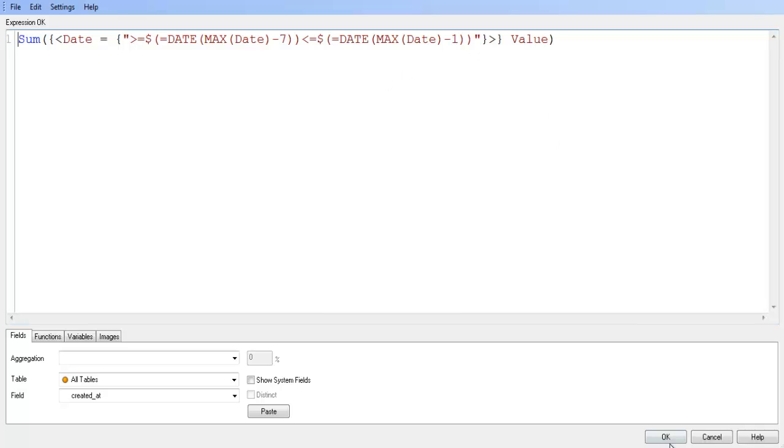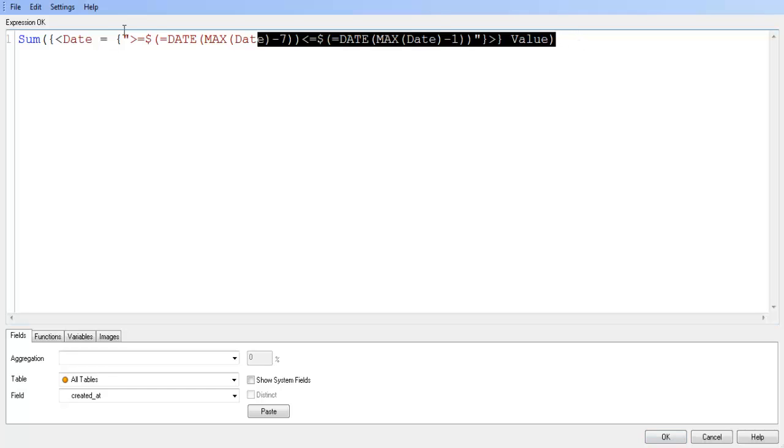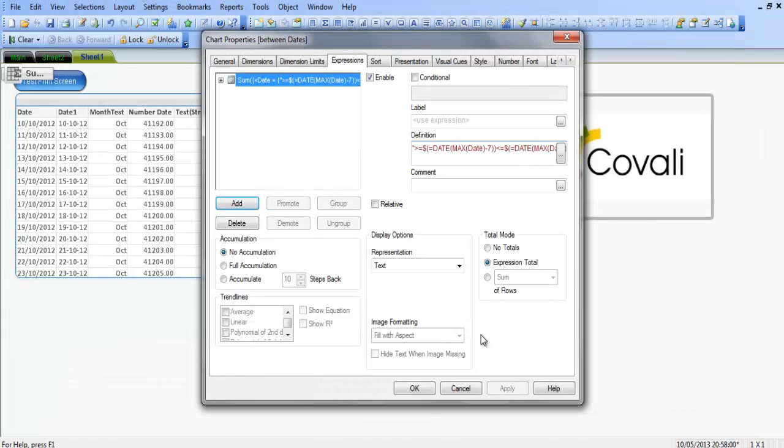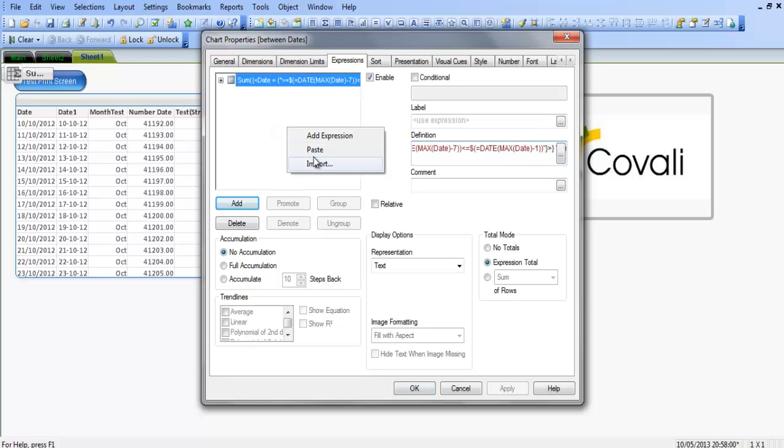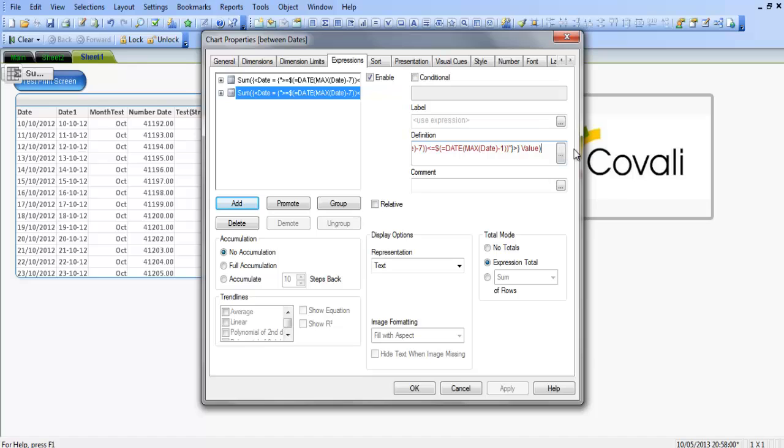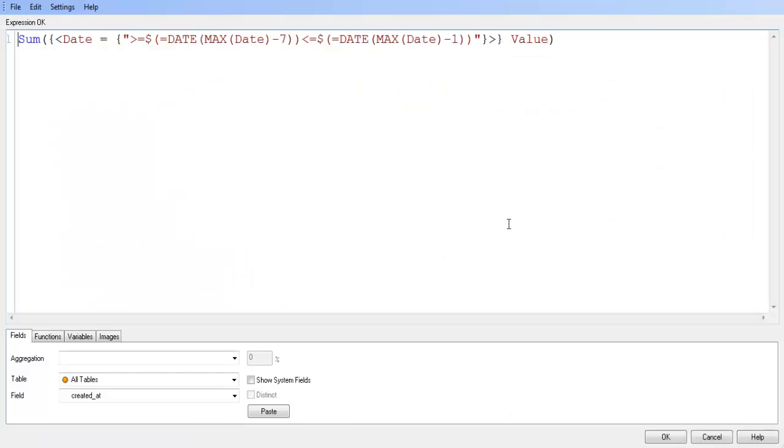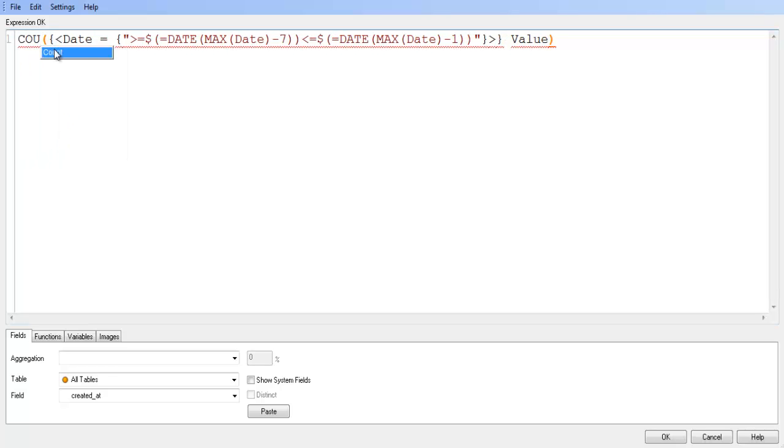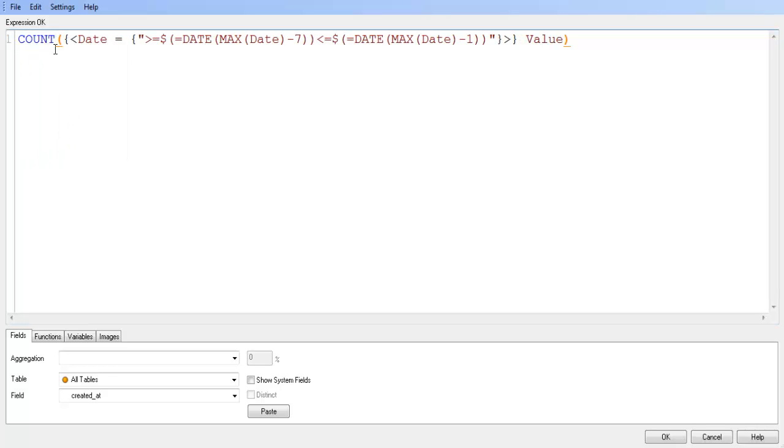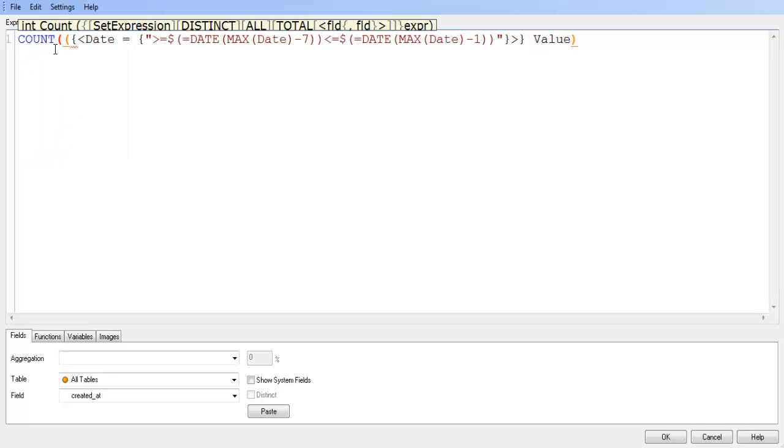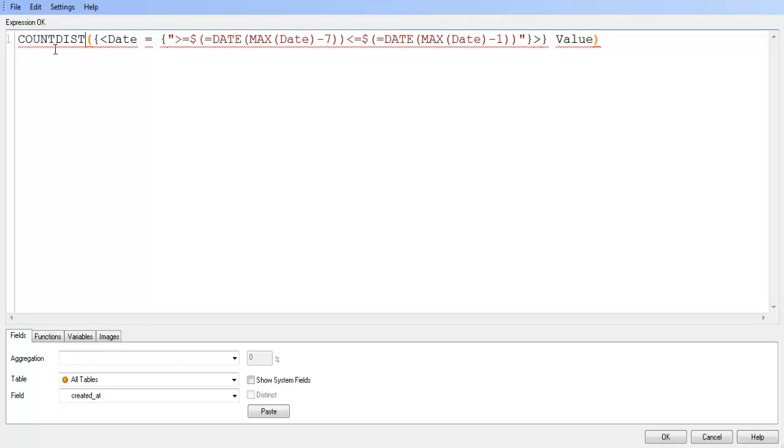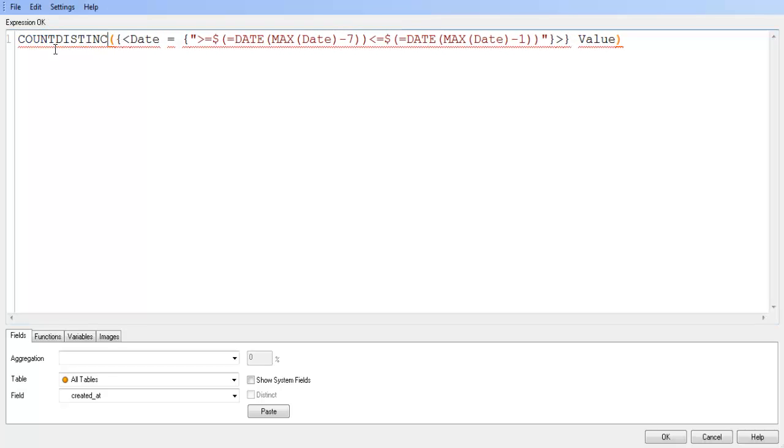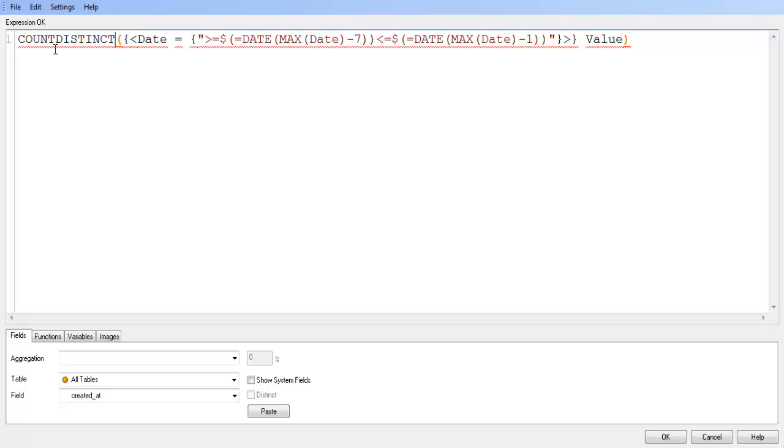So what we do is we can copy this formula, and we go into, we can copy and paste, and then go into this. And we can get rid of the sum, and we can say, count distinct, oh I'm missing the...